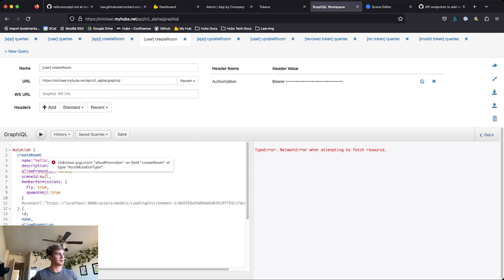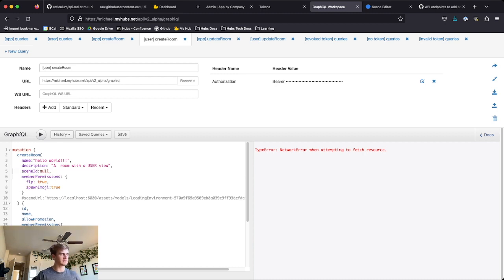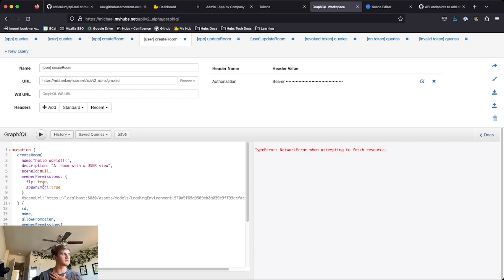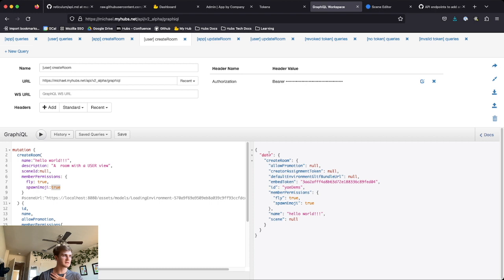Let's look at this action. The default workspace has Allow Promotion — let's go ahead and delete that because it's going to return an error if we keep it. We can see we're going to create a room with the name 'Hello World!!!' and a description. It doesn't have a scene ID right now so it's going to load in as a blank space, and we want Flying Enabled and Spawn Emojis Enabled. Let's go ahead and run that.